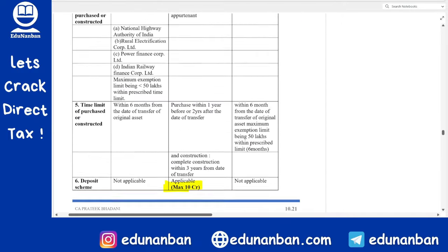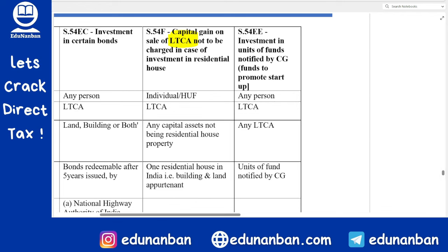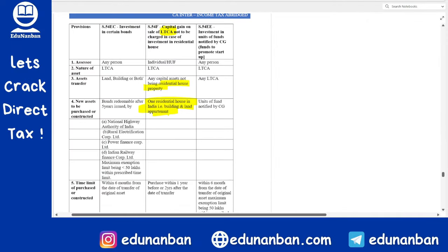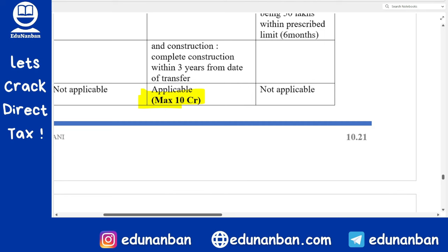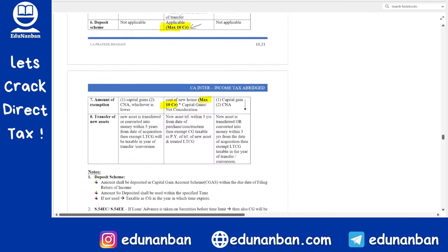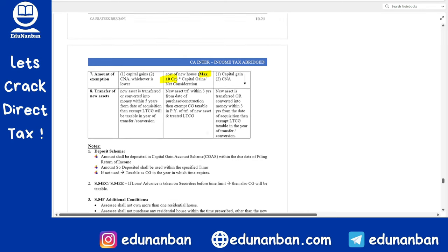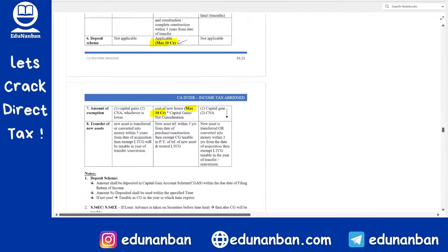Similarly, even in Section 54F — where you sell any long-term capital asset and use the entire consideration to buy one residential house property — the value of that residential house is also capped at maximum ₹10 crore. If the value is more than ₹10 crore, you should consider only ₹10 crore. In the Capital Gain Account Scheme under Section 54F also, the maximum amount is ₹10 crore. The government does not want to give this benefit to very wealthy people escaping large capital gains through property purchases.